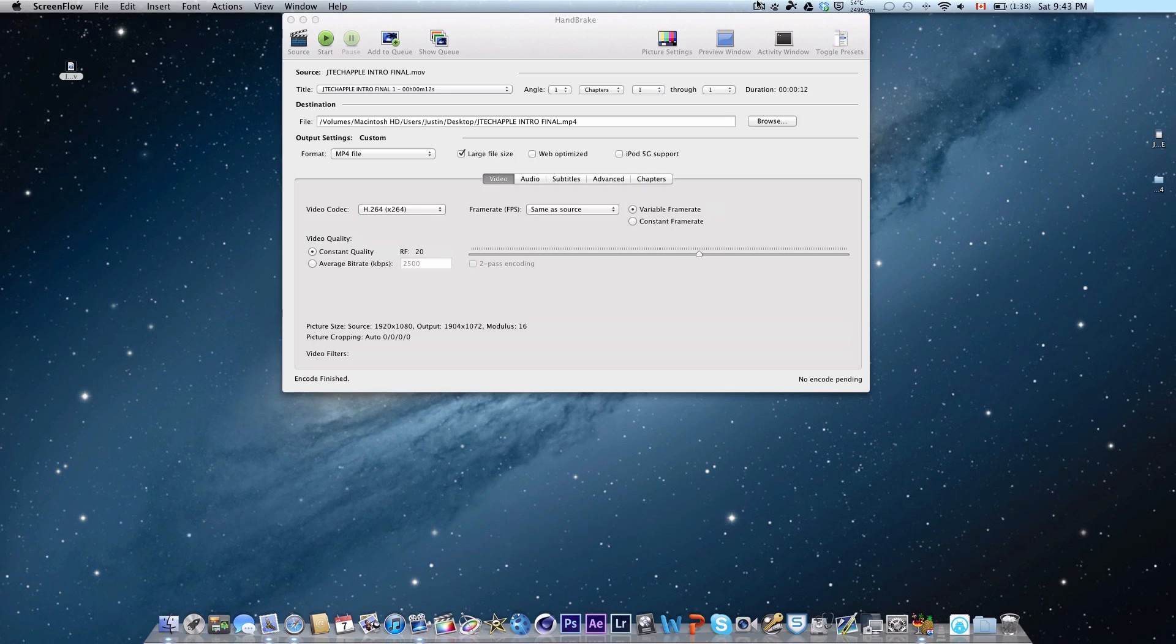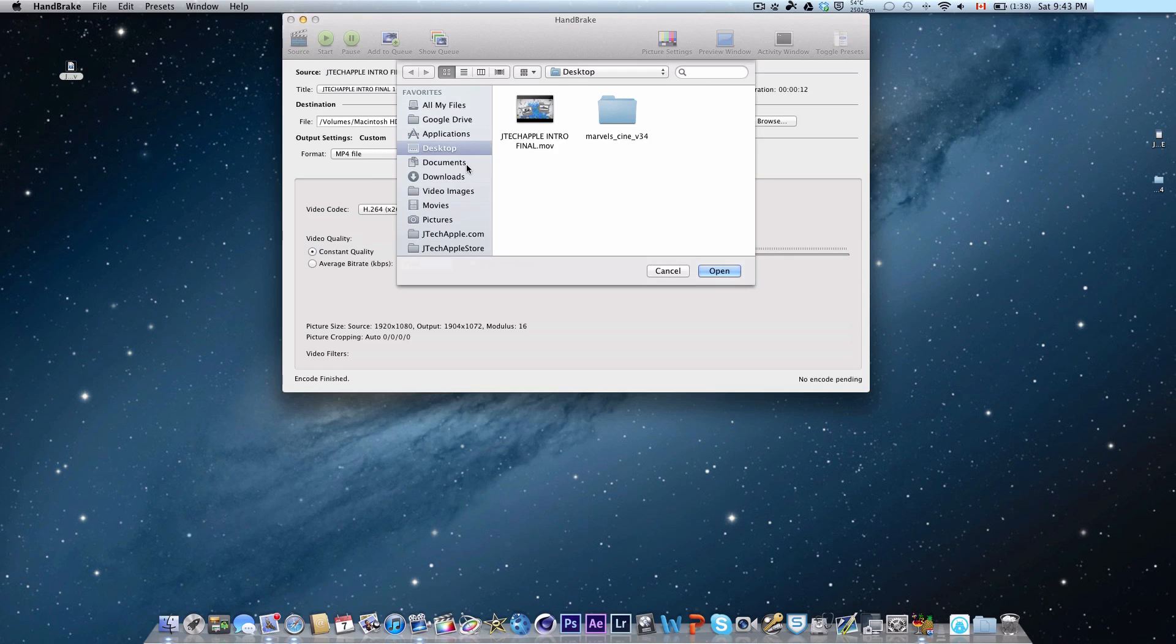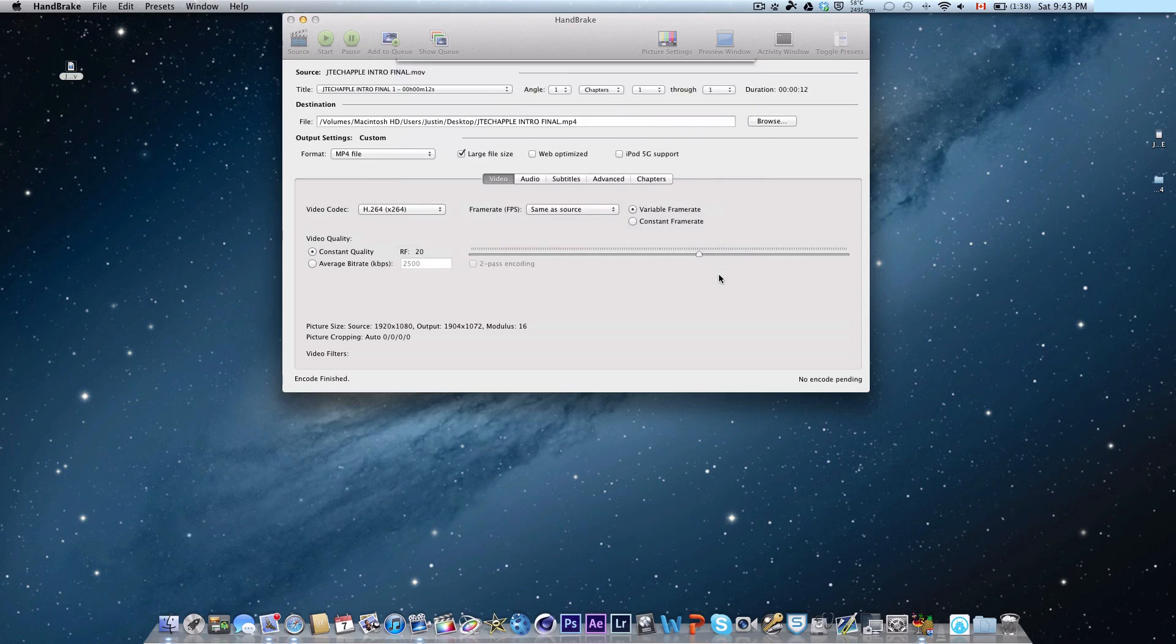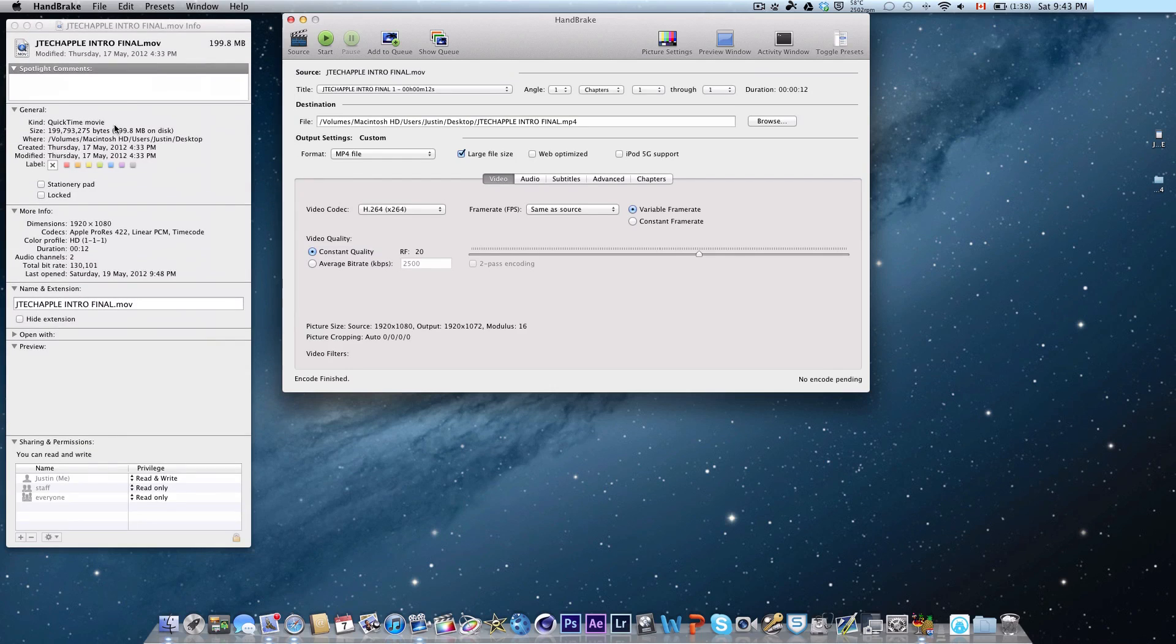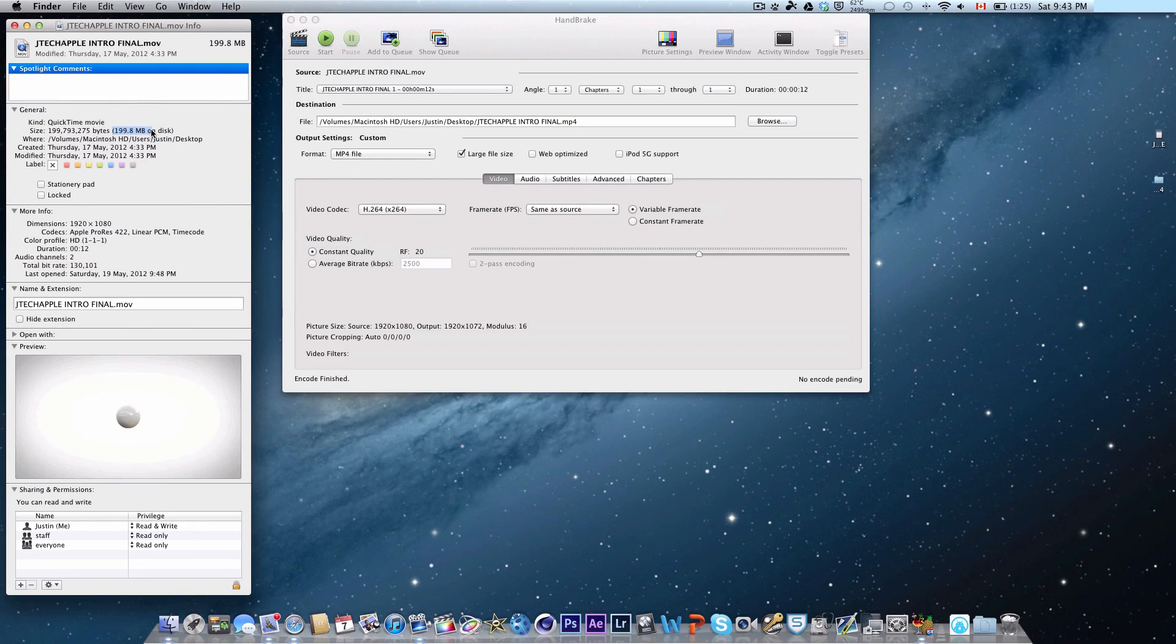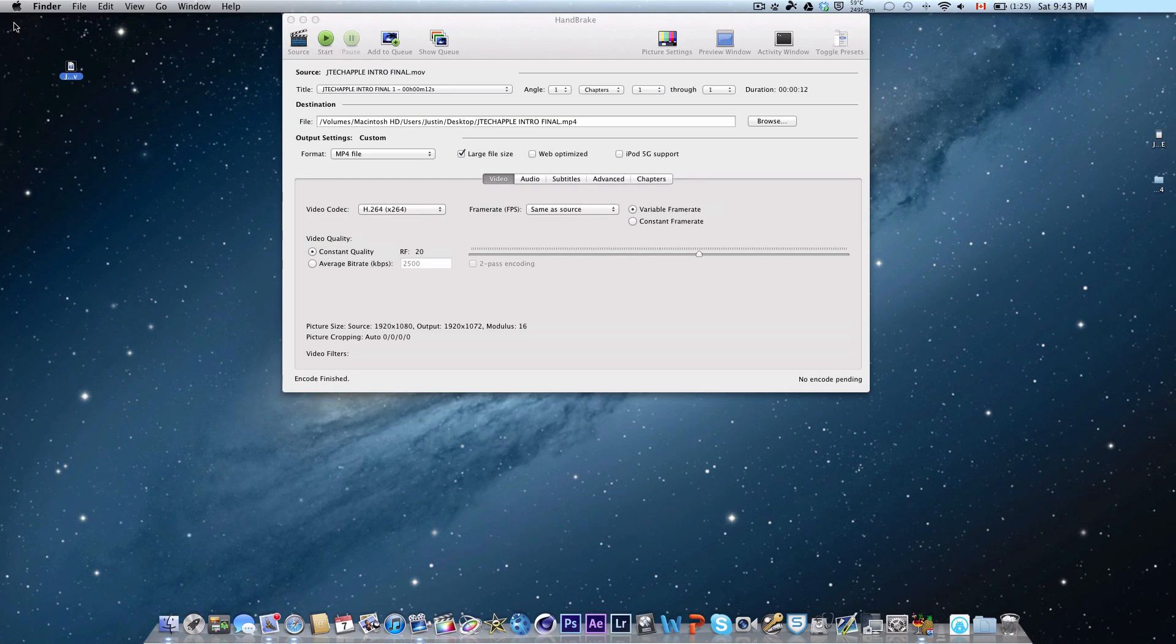First off, the best thing about this app is that it's free. So it's very easy to use. First thing you need to do is hit the source and select your source video. I'm going to show you guys the original size of this video which is 199 megabytes on disk which is, considering it's a 10 second intro, quite a big file.